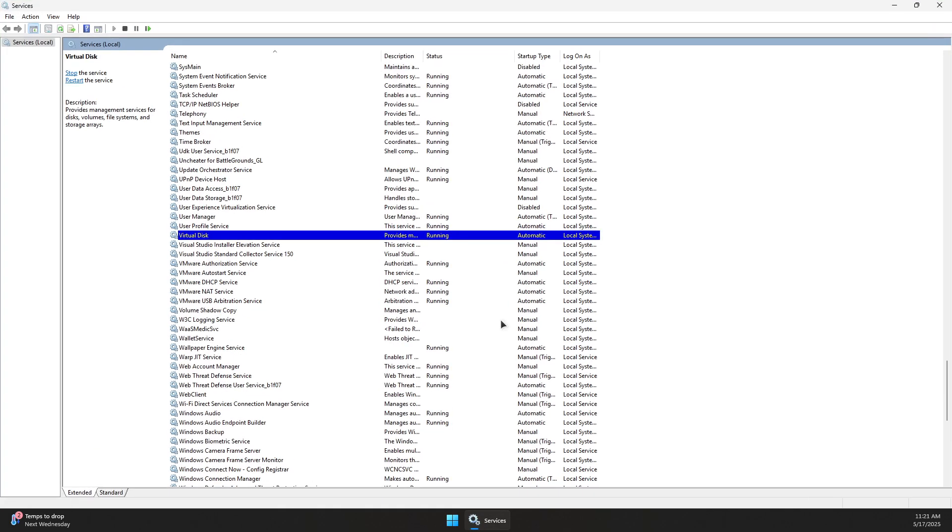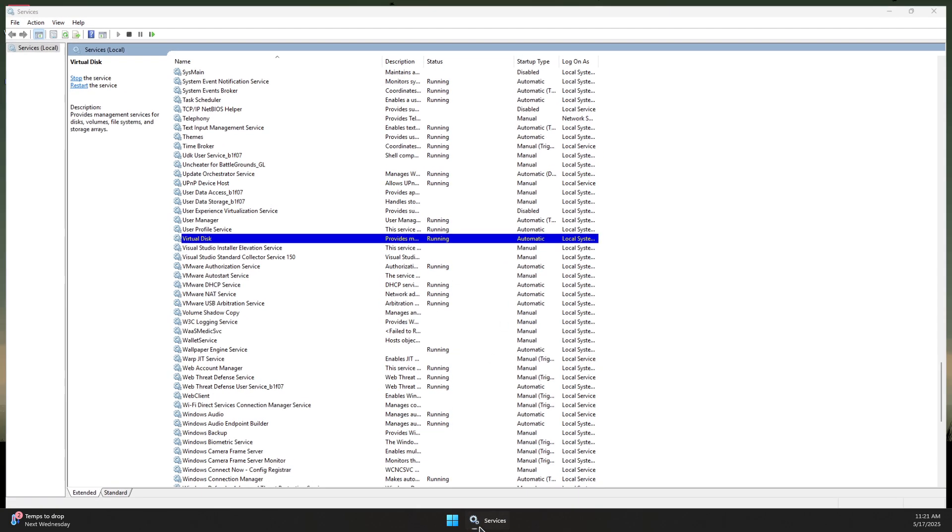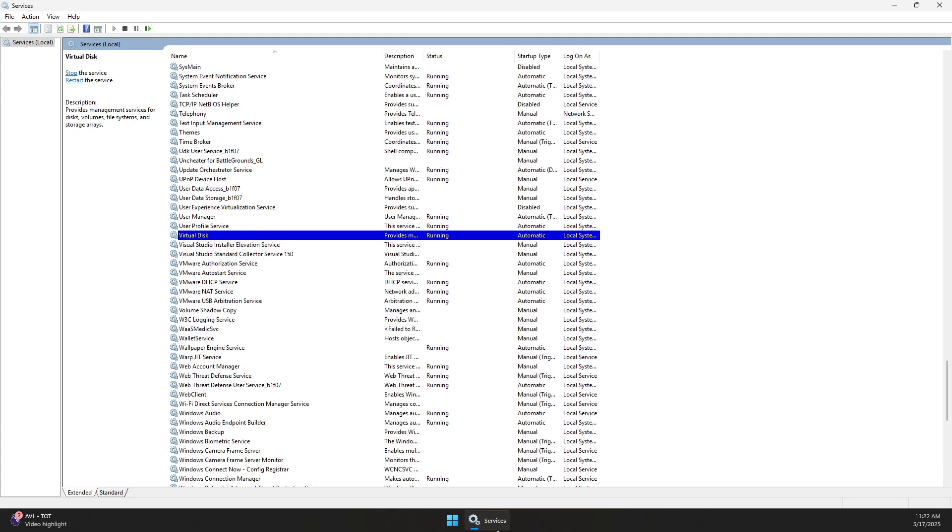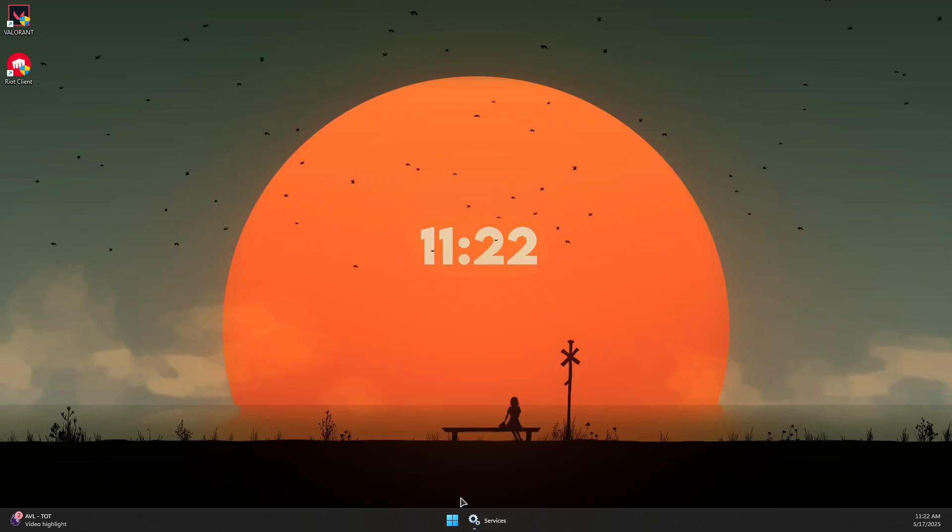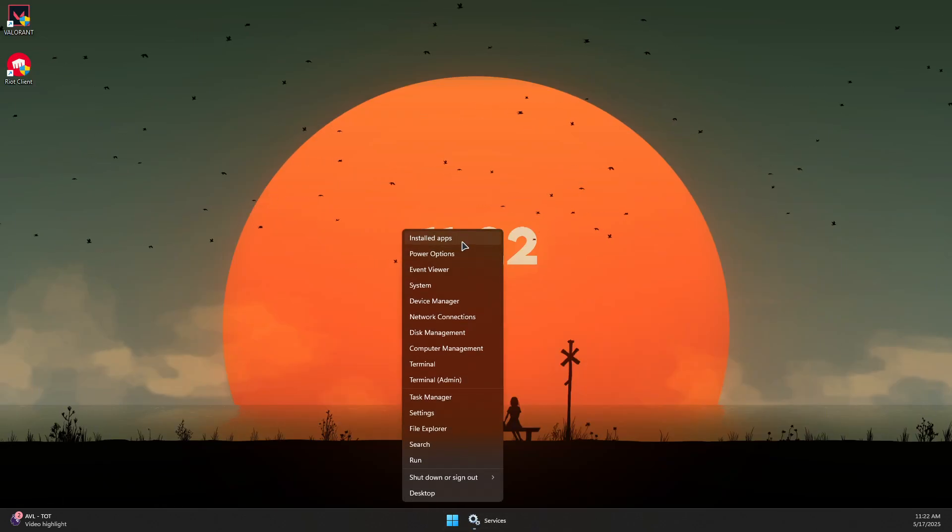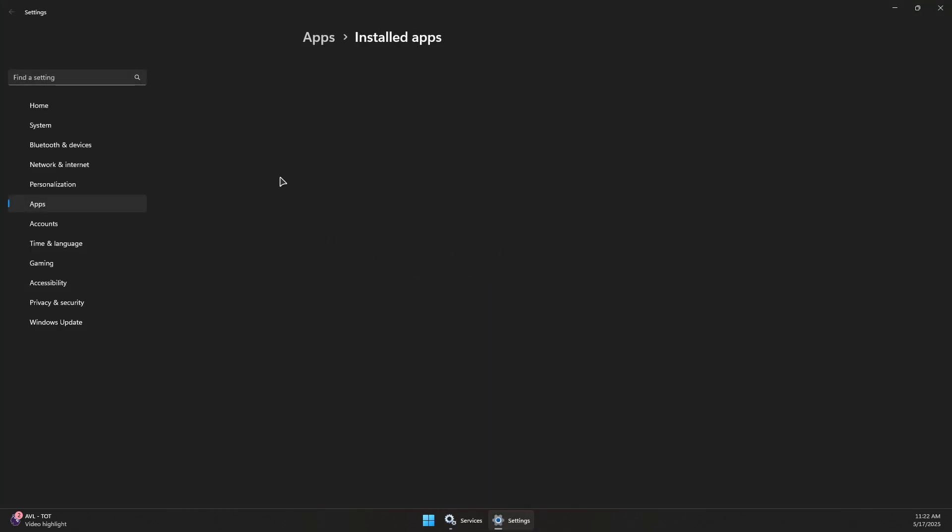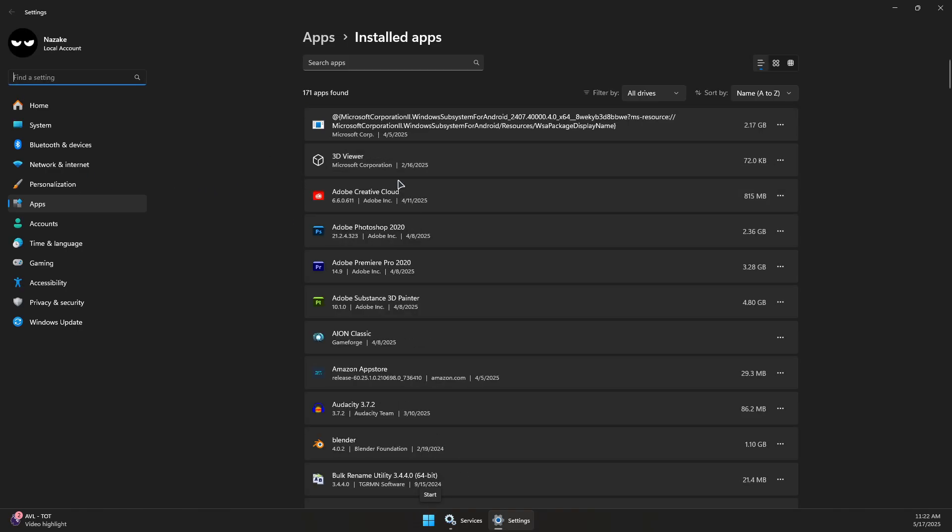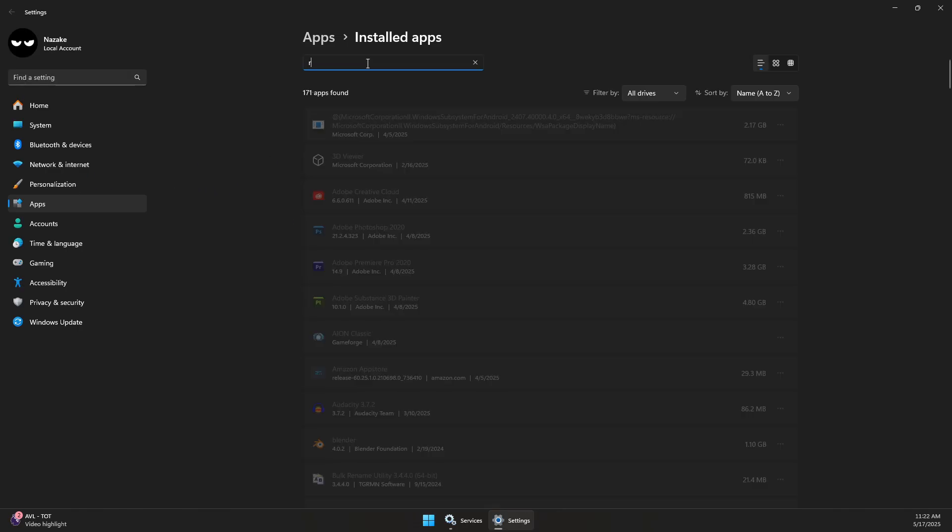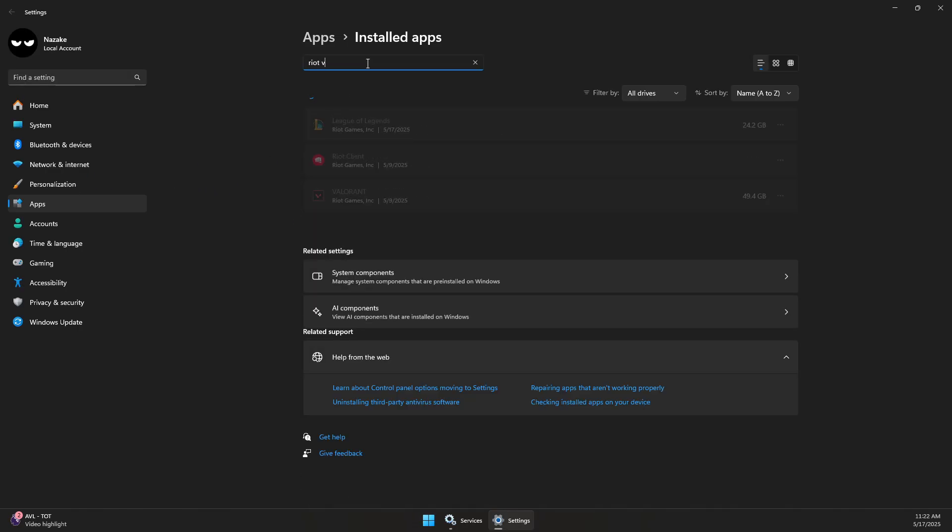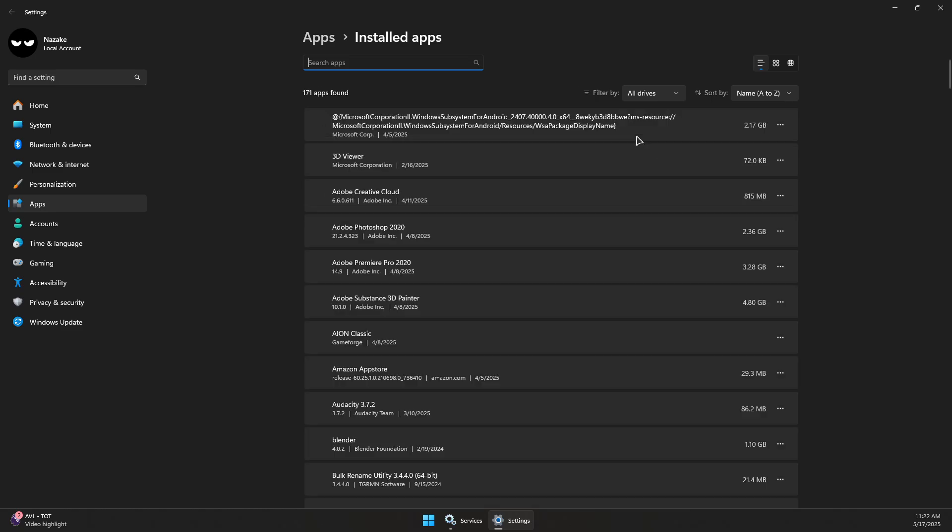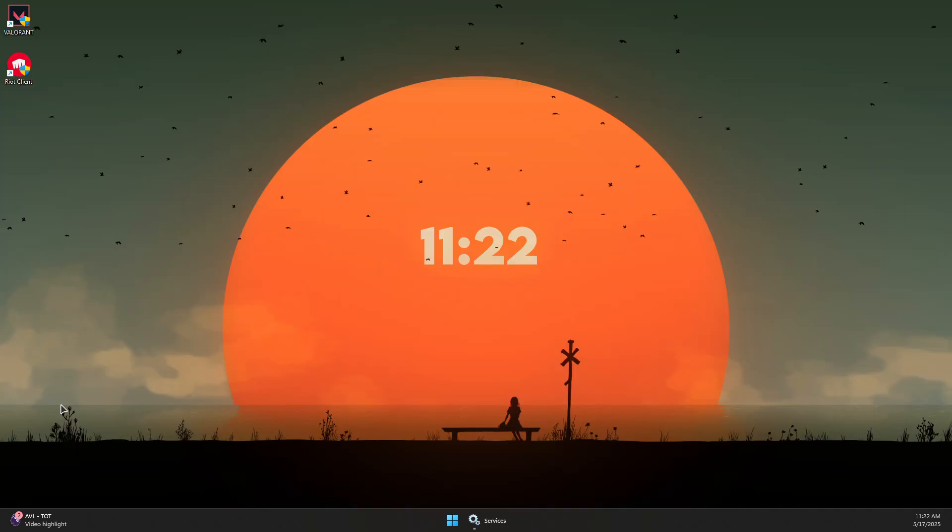If you don't see VGC in that list, it means Vanguard is uninstalled. You can also try to uninstall it by right-clicking the Windows logo, going to Installed Apps, searching for Riot Vanguard, clicking the three dots next to it, and selecting Uninstall.